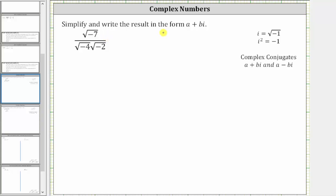We are asked to simplify and write the result in the form a plus bi. Looking at the expression, notice how because we have negative numbers under the square roots, we know we have imaginary numbers where i is equal to the square root of negative one.